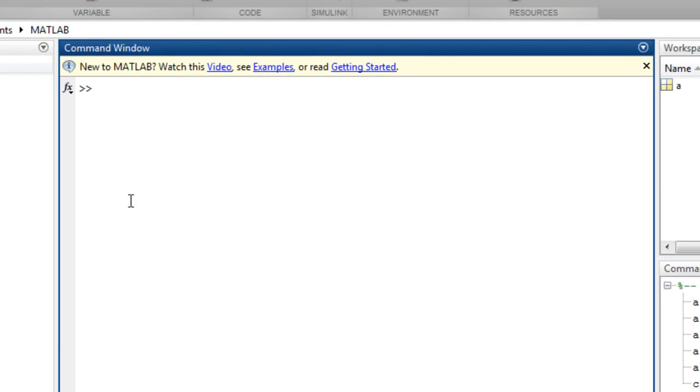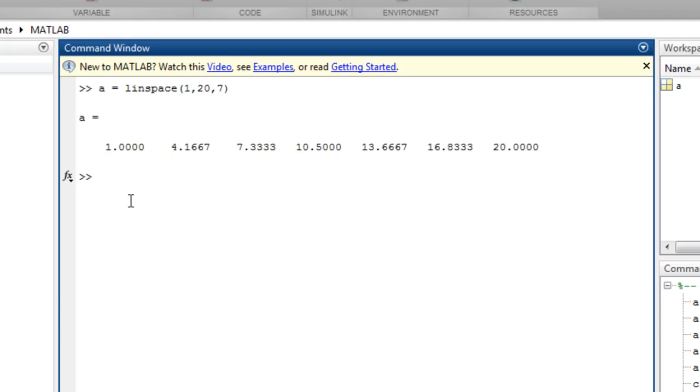The linspace function is similar to the colon operator, letting you specify a start and end value, but gives control over the number of points, such as 7. You can change the rows to columns with a transpose operator.